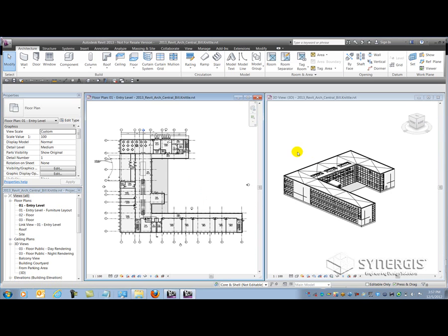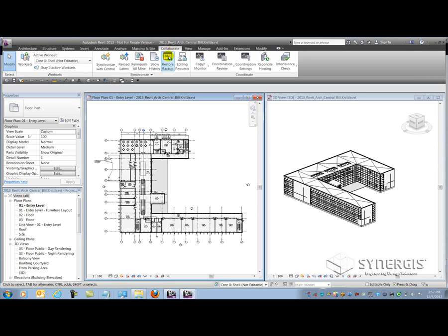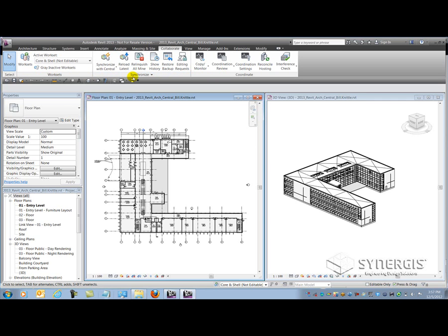So let's talk about Revit and working as a team. I have a Collaborate tab up here that gives me a full breadth of tools to collaborate both internally within my own company or externally with consultants. We're going to primarily focus internally here. So I have two panels for synchronizing my local file with the central file and any kind of requests and relinquishing I have to do there.